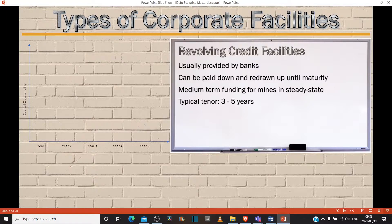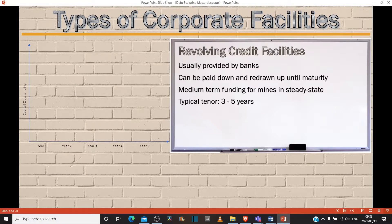For an RCF, when calculating the capital costs to the bank, they would assume a worst-case scenario — that the facility is fully drawn up until year five, and then at year five you pay it back. So the duration, or how long it takes to get your money back, is five years for a fully drawn RCF. If you take the weighted average, there's only one cash flow and it happens at year five: cash flow amount multiplied by five, divided by cash flow amount — the two cancel out — your duration is five.